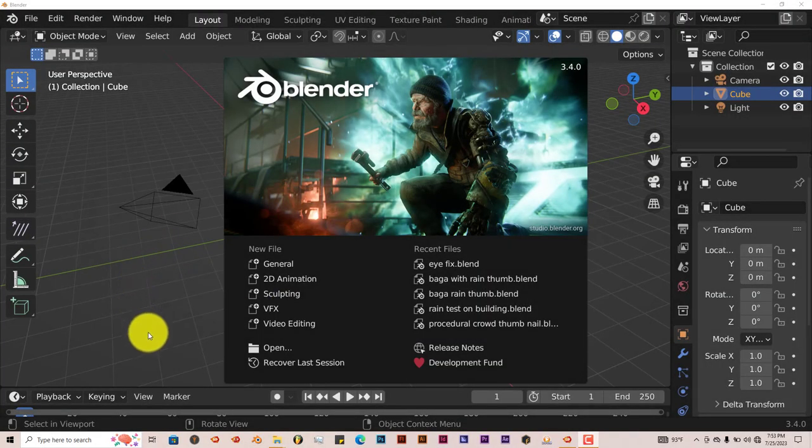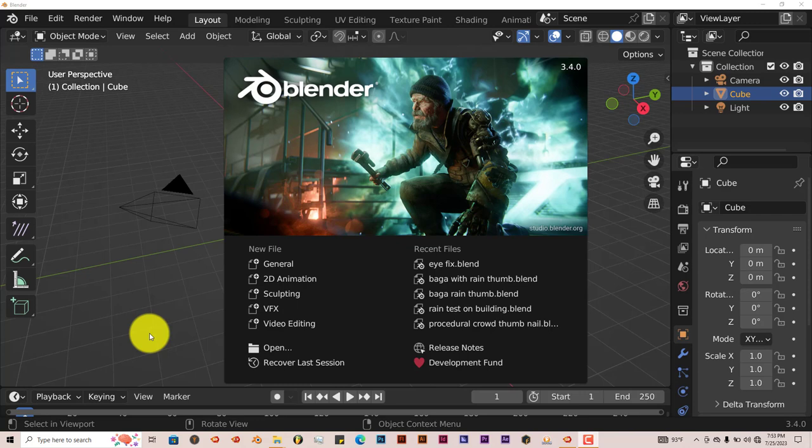Hello, this is Toph from TriFlow Productions with another Blender quick tip. In this quick tip I'm going to showcase the Hair Tool for Blender, which is a very great add-on.